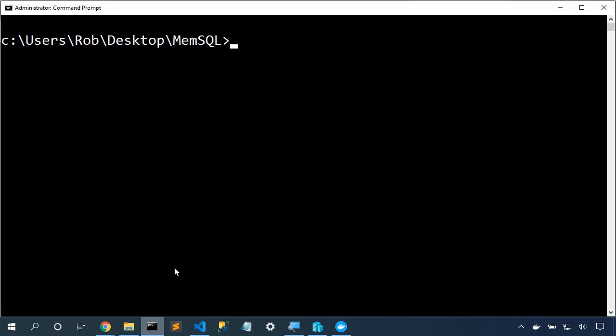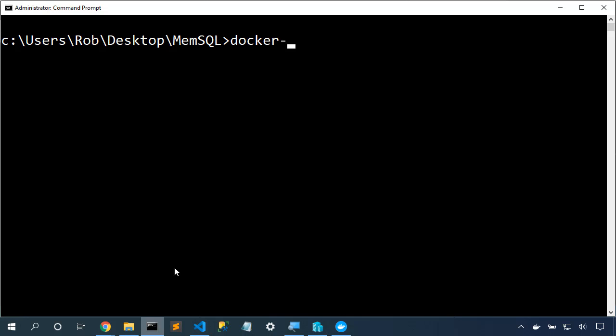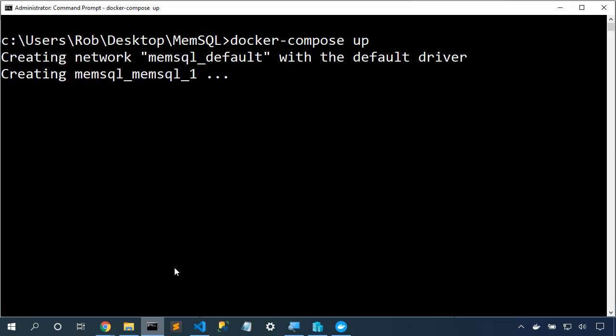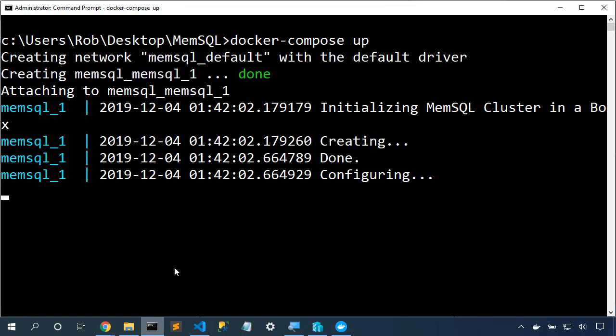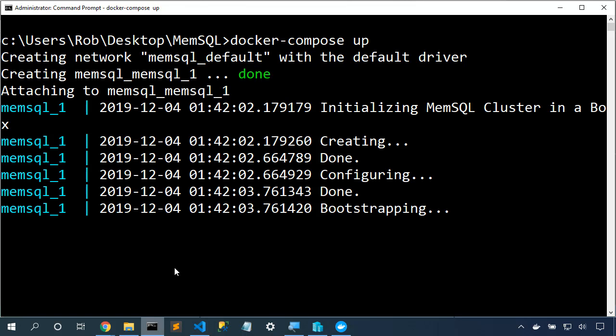Next up, we'll go create an environment variable. I'm in the Windows terminal, so I would say set LICENSE_KEY, and I would paste in my license key from the portal. Now, I've done that previously, so I'm going to say docker compose up, and now it'll start the cluster.